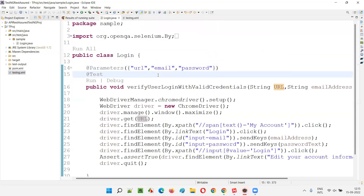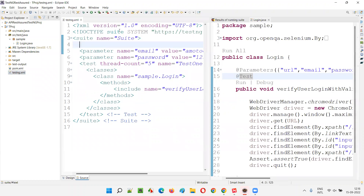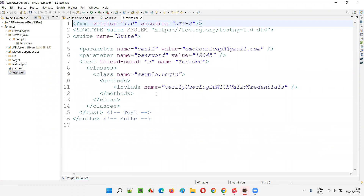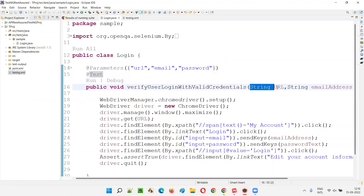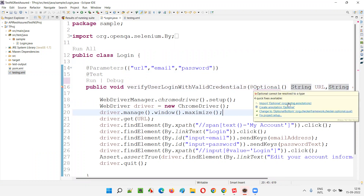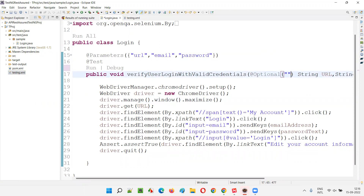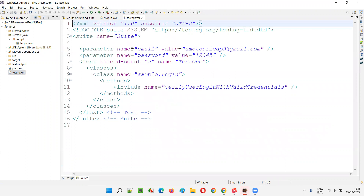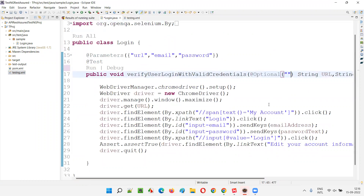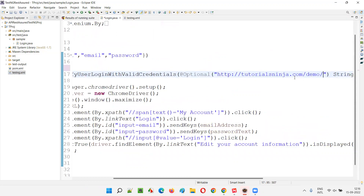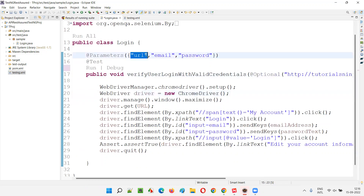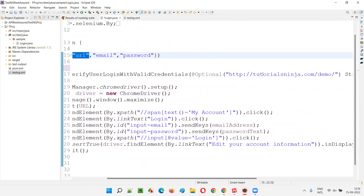There is another way: even though you are not passing the parameter from testng.xml, you can still make this work. Before the String url parameter, add an annotation known as @Optional with parentheses, and provide a default URL value. Import @Optional from the TestNG library. This means: if the URL value is not received from testng.xml, use this optional default URL instead.